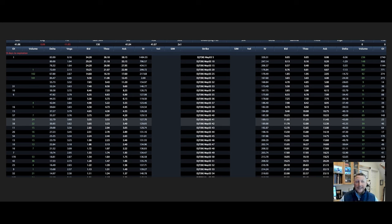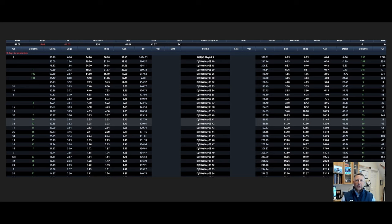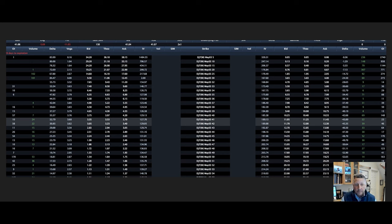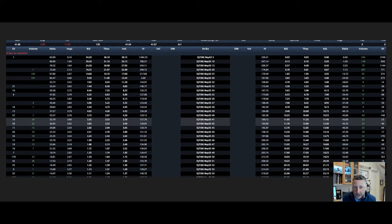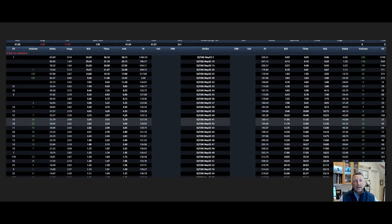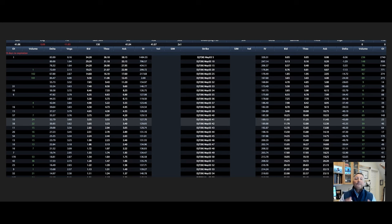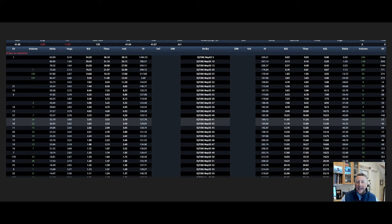So specific to DJT, there are less than 50,000 shares available to borrow. That is a very small number. And the demand to short the stock is extremely high. So the cost to borrow that stock is nearing 400 to 500% at this point. That's right, 400 to 500%. What does that actually mean though? And how does that affect option pricing?